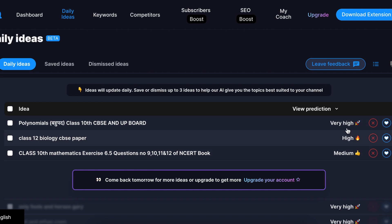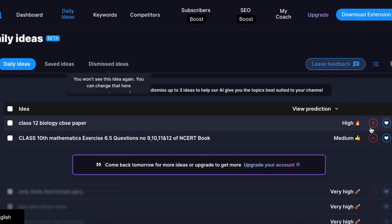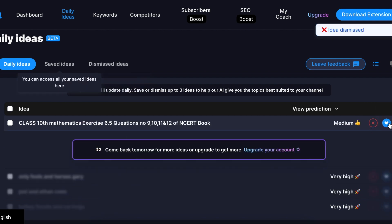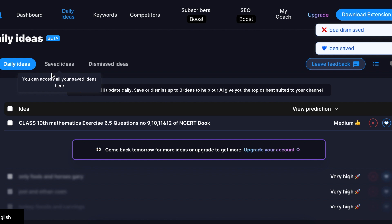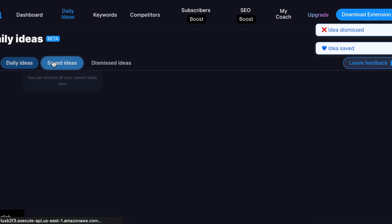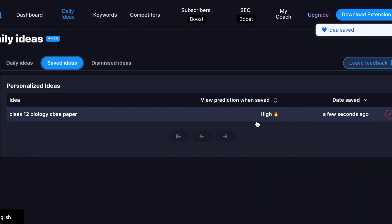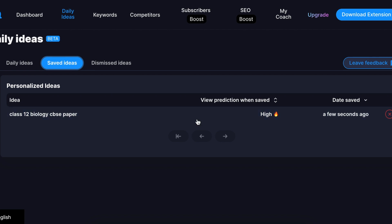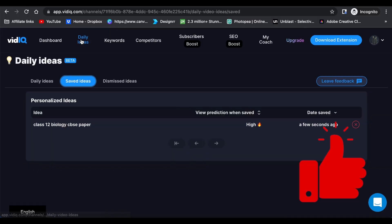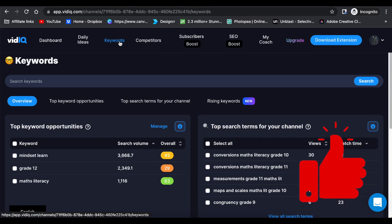And then you could delete the idea, dismiss the idea, or you could save the idea and like the idea so that you can find it next time when you are out of ideas and you don't know what content to be creating. And the keywords is also crucial when you're creating content. This is where you add your keywords, and then it will give you a graph.